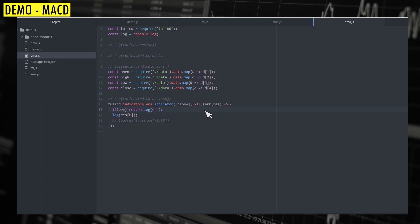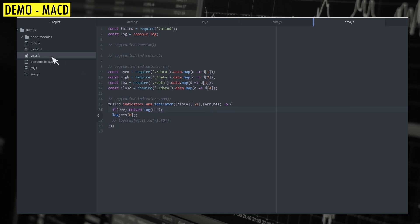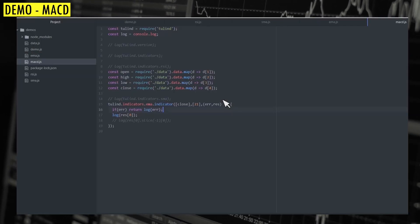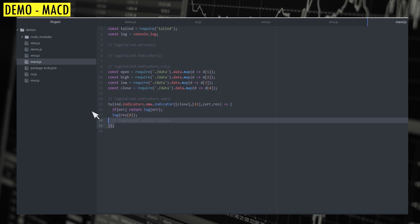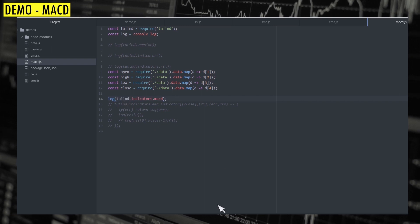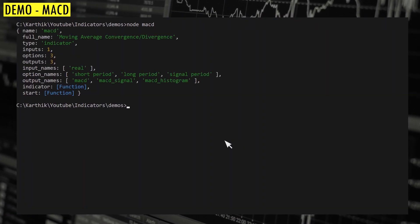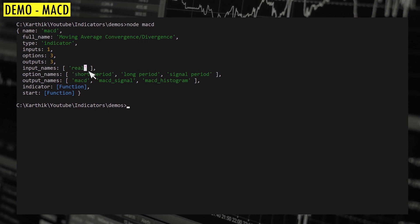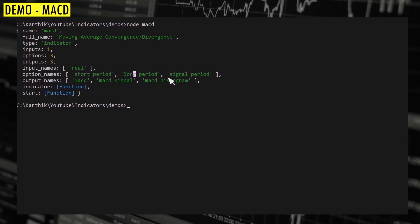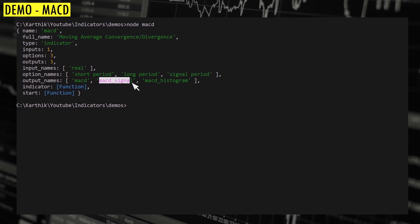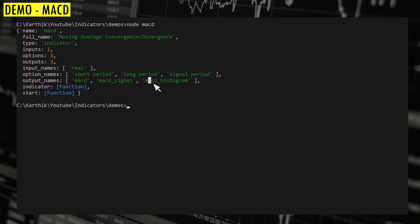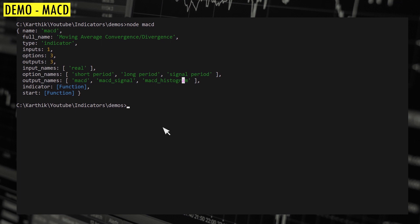Now let's look at a slightly more complex scenario where we have two results instead of one — MACD, Moving Average Convergence Divergence. Let me comment this out and look at the parameters for MACD first. You can see it has one input (the series — open, close, or whatever), three parameters (short period, long period, and signal period), and returns three arrays: the MACD line, the MACD signal, and the histogram.